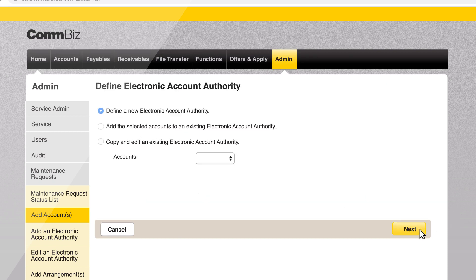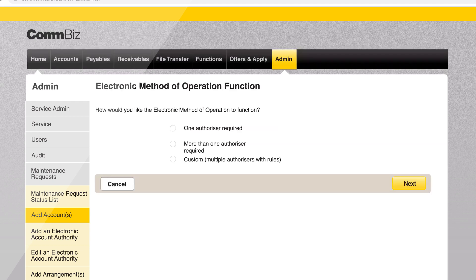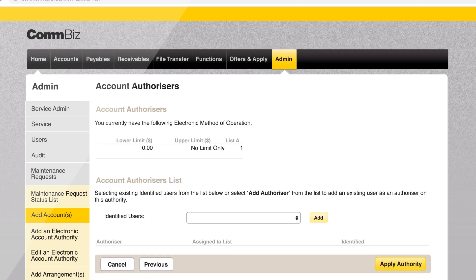Click next. Choose how many authorisers are required to approve a transaction on the newly linked account, then click next.